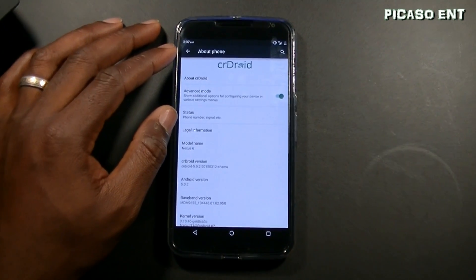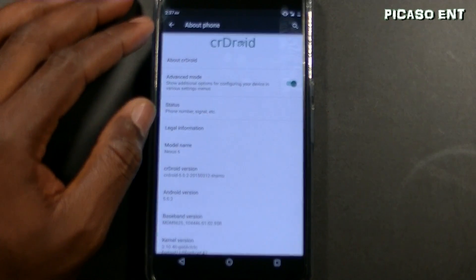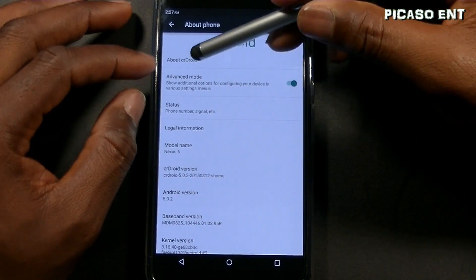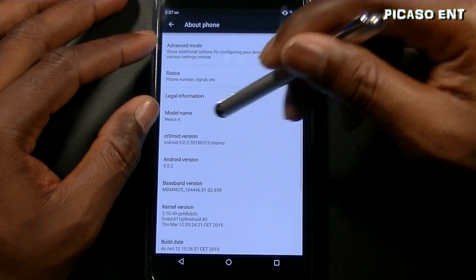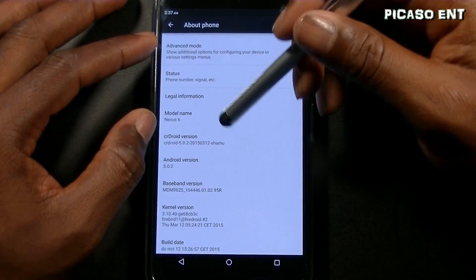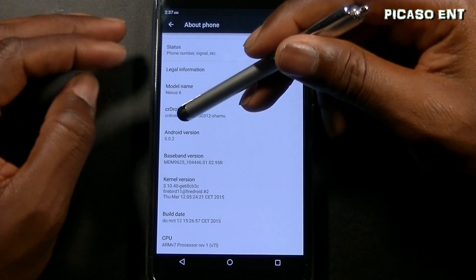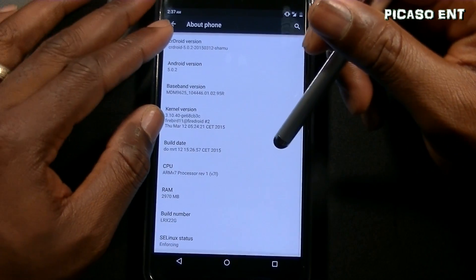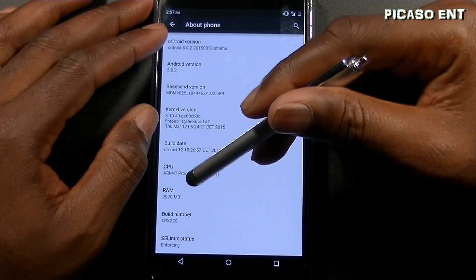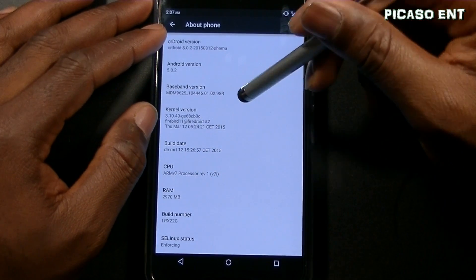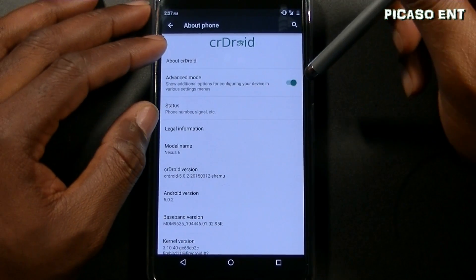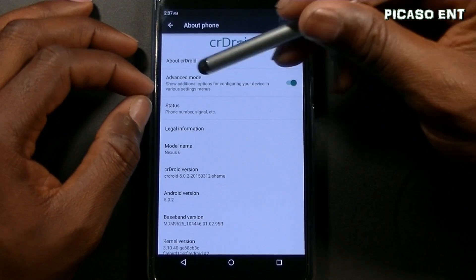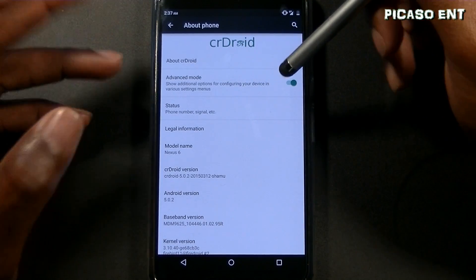Let me zoom in a little bit so you guys can see better. So we have Sierra Droid — About Sierra Droid — the model is Nexus 6, and the version is 5.0.2. There's also an advanced mode which shows additional options for configuring your device in various settings menus.